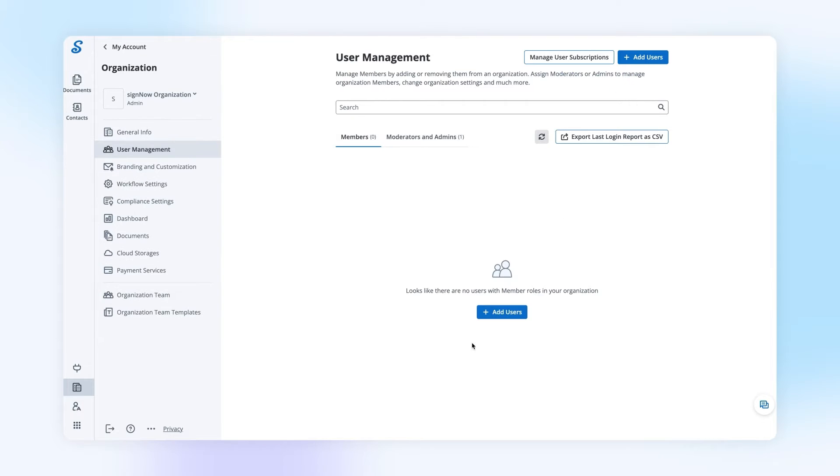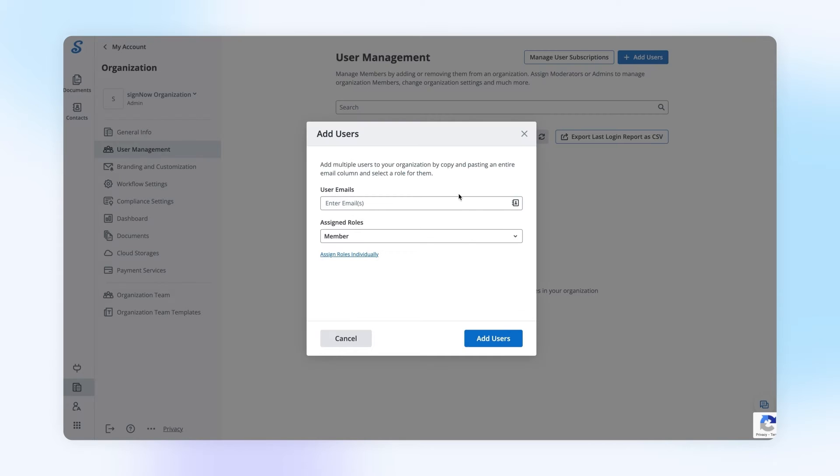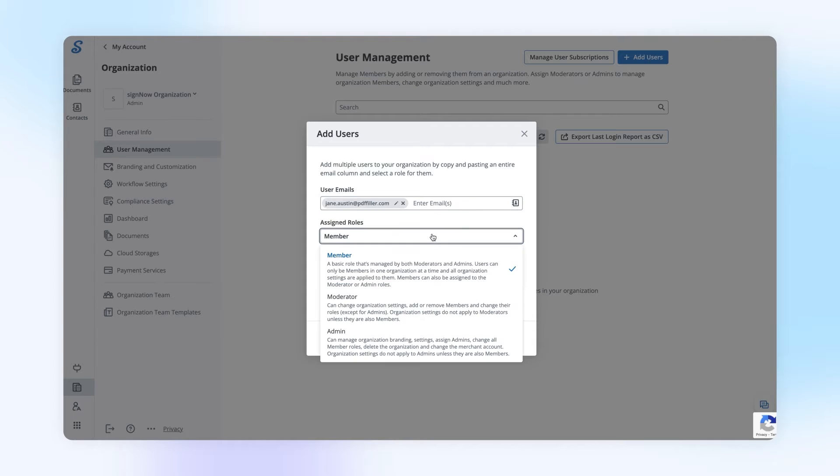Use the User Management tab to invite users to your organization. Click Add Users, specify user email addresses, and select their role.